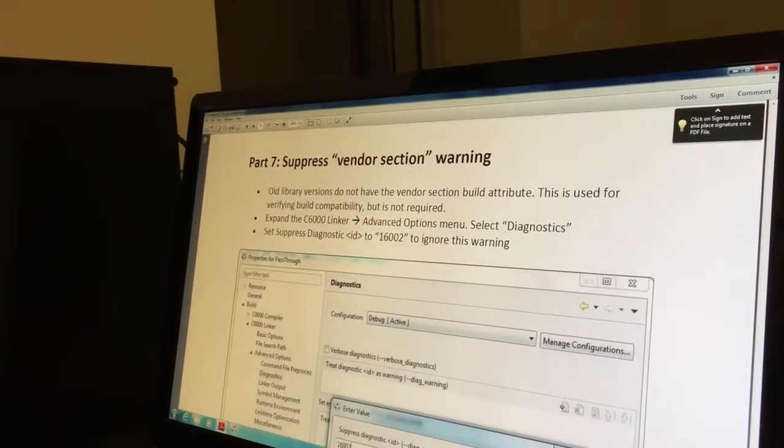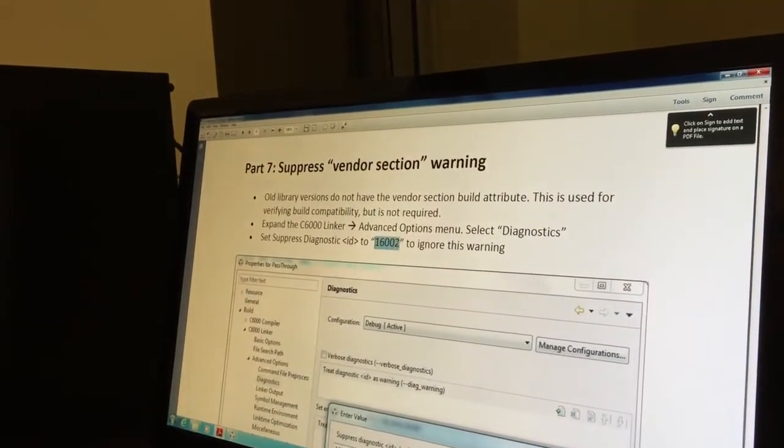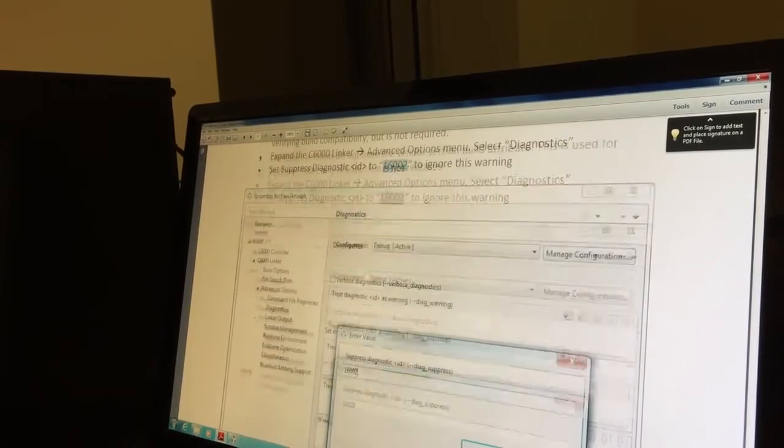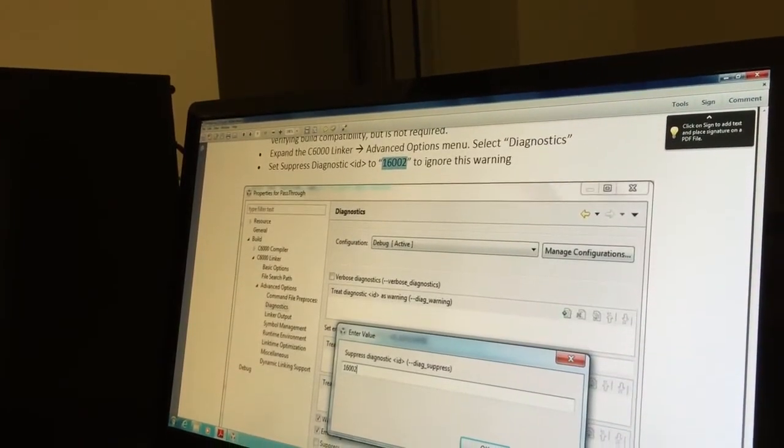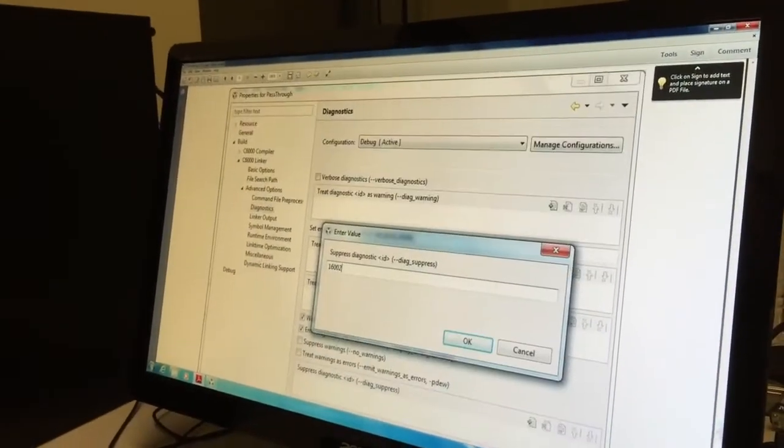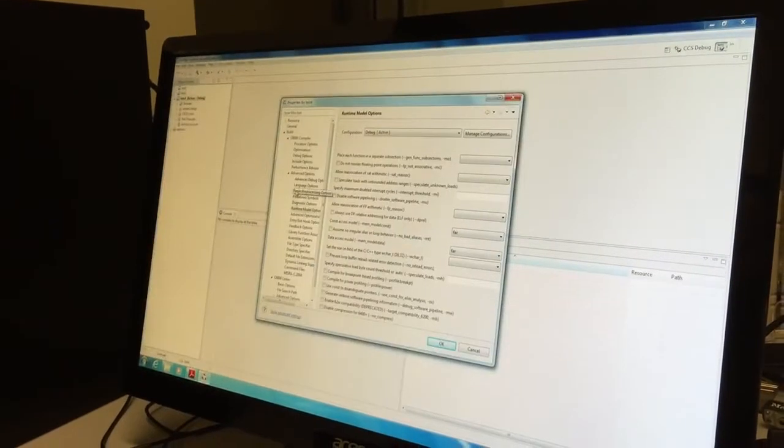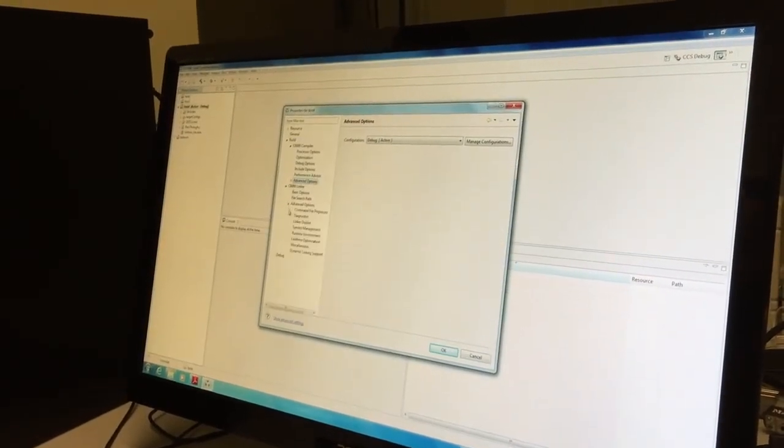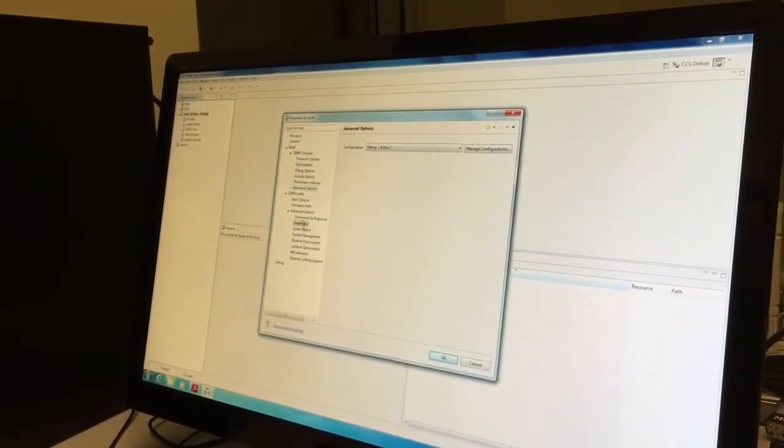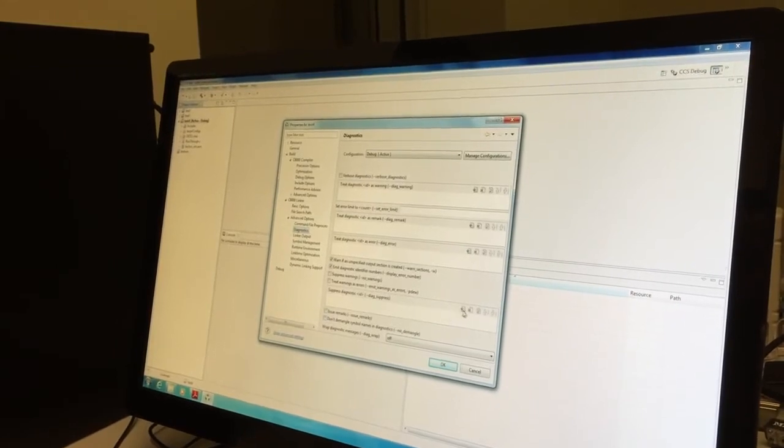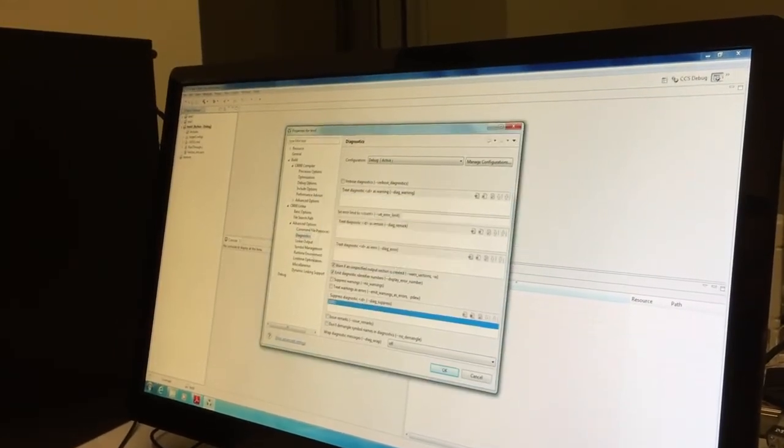Then we suppress some warnings. This is just warning suppression. We go linker, advanced options, diagnostics. Linker, advanced options, diagnostics, suppress diagnostic.